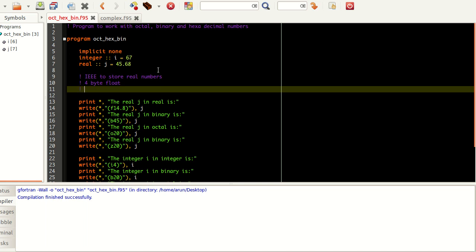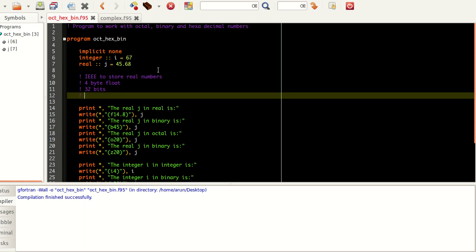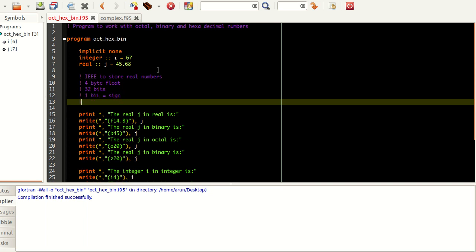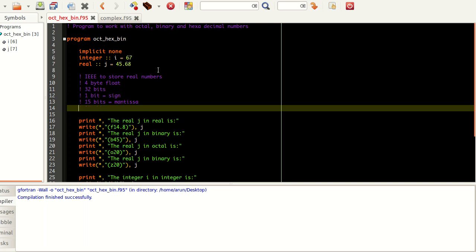There is this IEEE format. How they do is they calculate the number of bytes. Let's say we take a 4-byte float. You have 32 bits. Among these 32 bits, something like one bit is used for sign convention. Something like 15 bits for mantissa, and rest equals exponent. This is how the order it goes. This exponent is in power of 2.